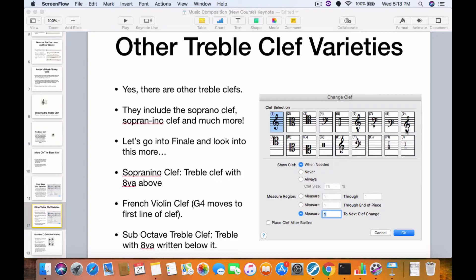Then you've got the treble clef over here, letter E, which is basically the sopranino clef with the 8 above it. That's actually higher than the soprano clef, higher than the regular treble clef — it's actually way up in the stratosphere. It's probably mostly used for instruments that are really tiny, or if they really wanted to capture the highest notes of the piano without having to use ledger lines.